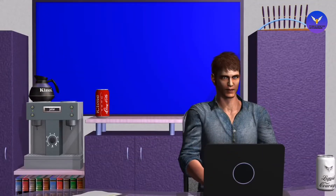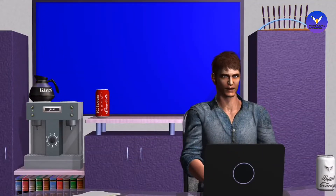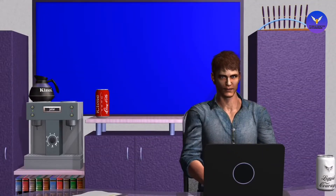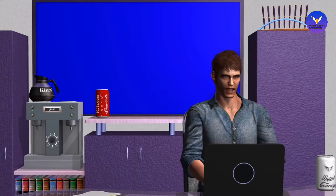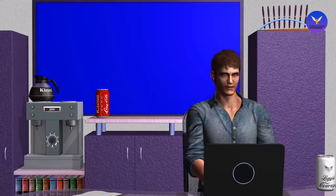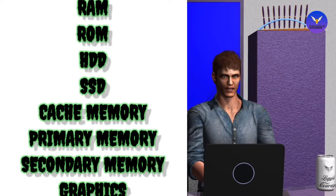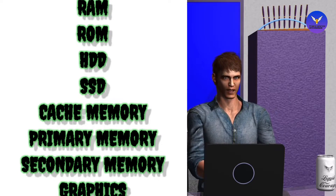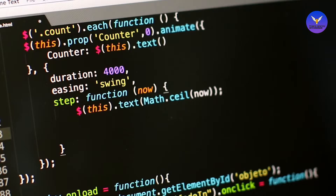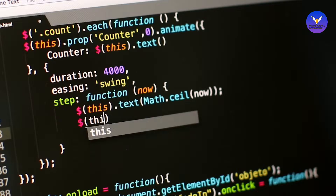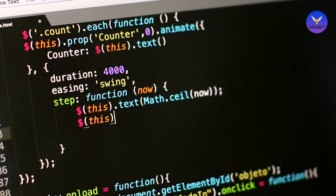Welcome to Technical Knowledge with Engineers YouTube channel. I am Shuvan Sharma and today I am going to tell you about RAM, ROM, HDD, SSD, cache memory, and primary and secondary memory of the computer, and how they work. So let's start.